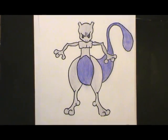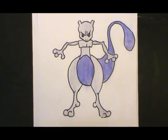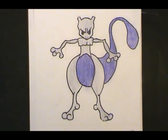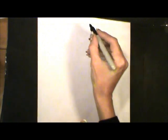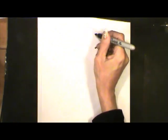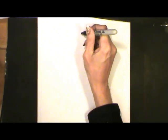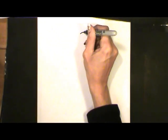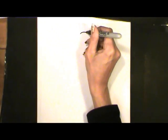We're going to draw this angry Mewtwo. We're going to start with the dome of the head, which is just going to be slightly curved.